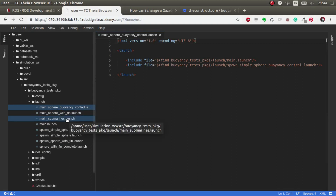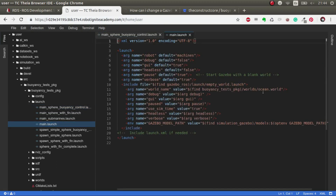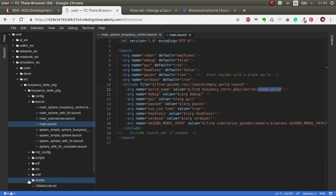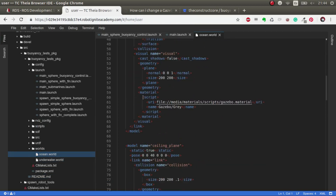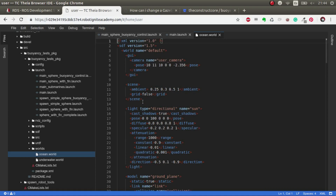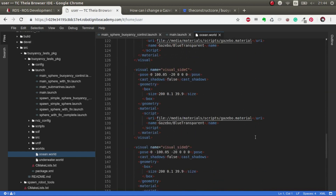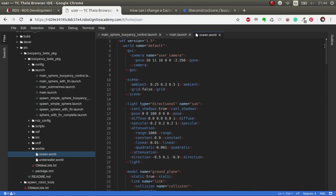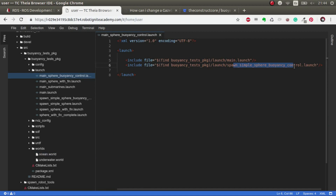I'll leave links in the video description to all related tutorials. Essentially what we are doing is launching a world. The main launch is only launching this ocean world, which is essentially just some ground planes and ceiling planes with some colors, to give the appearance that we are underwater. But there is no physics plugin or anything that allows us to float — you have to bear that in mind.